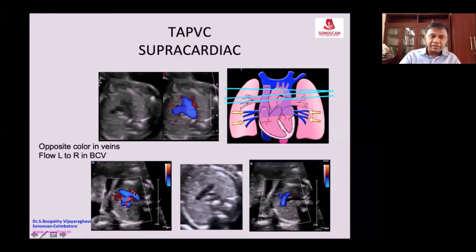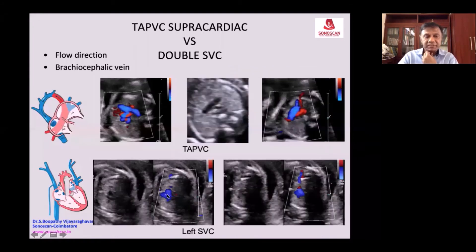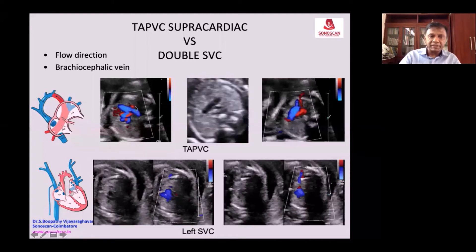The anomalous vein on the left side is appearing. The differentiating point is the flow direction: in TAPVC it will be opposite colors, whereas in double SVC it will be the same color, depending upon the tilt.